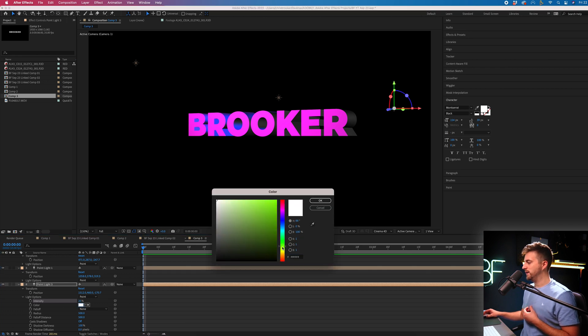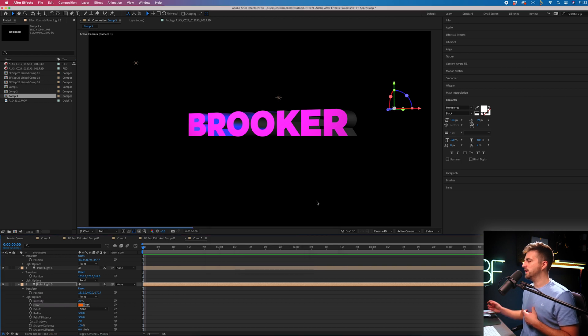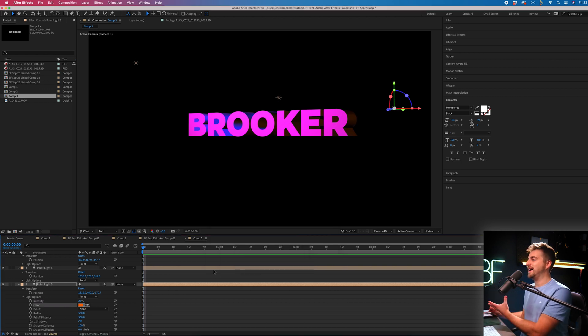You can also change the color if you wanted to as well. So maybe go for a yellow or an orange or something other than white. You can see that is how this looks. So you can see by just adjusting these lights, there's loads of different variations that we can do. There's a lot that we can create using just simple, basic 3D text and creating some lights.